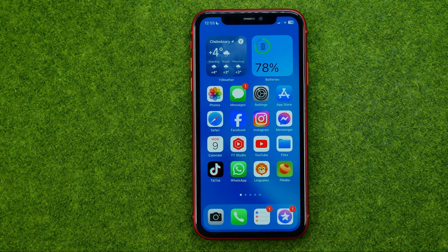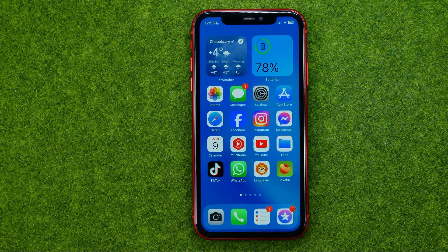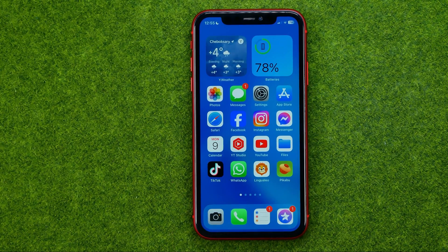In this video I'm going to show you how you can easily upload videos on a Facebook page. Be sure to watch the video to the very end so you don't make any mistakes, and of course do not forget to like this video and subscribe to my channel. Thanks guys.